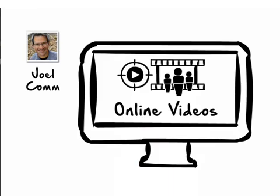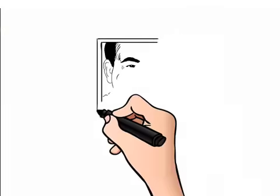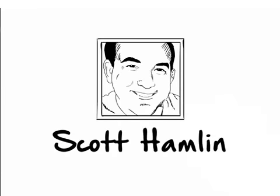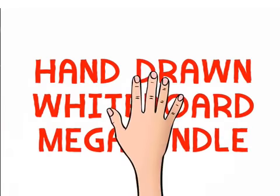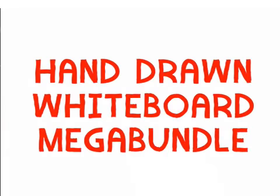Perhaps you know me from my online videos, which I've been making for 10 years. I'm a big fan of online video, and that's why I want to welcome you to a fantastic new product I've just released with my joint venture partner, Scott Hamlin. It's called the Hand-Drawn Whiteboard Mega Bundle.